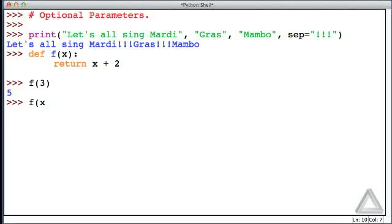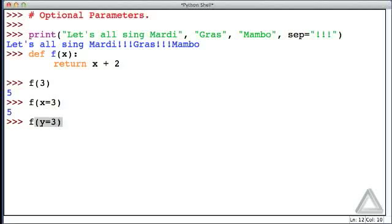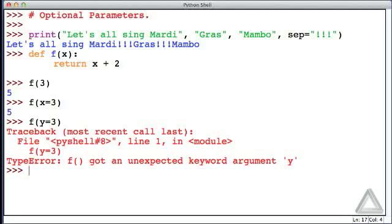Let's call it a different way: f with x equal to 3. If you saw this in a math class, you're just saying the function has x equal to 3 — go do whatever you do with that value. Can we write this in Python? Hitting return — sure enough, that works. We're just saying that formal parameter x is being assigned the value 3. Now let's try f with y equal to 3 — we get an error. Python says there's no formal parameter y defined for this function.